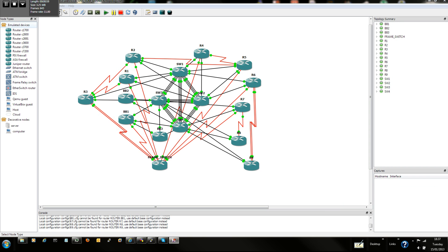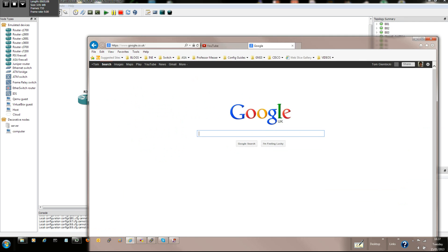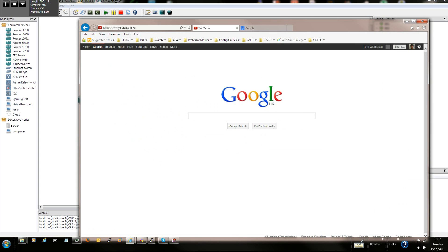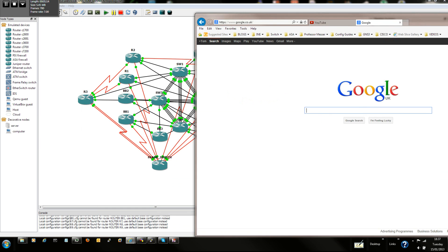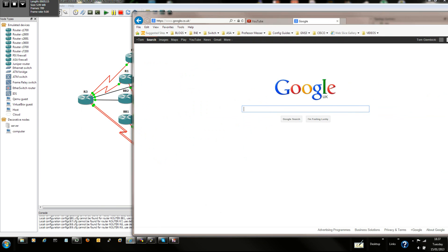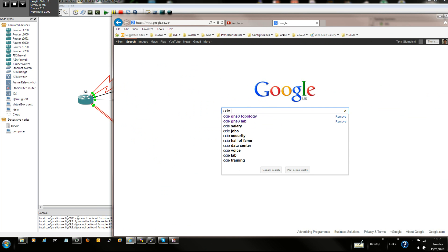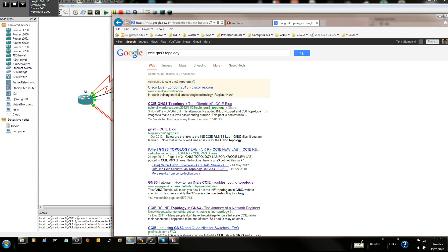So hang on, let me just get this screen recorder, so I know how much time do we have left. So what I'm going to show you today is, first of all, to build this lab that I can see on screen, go to Google, type in CCIE GNS3 topology, it's already there.